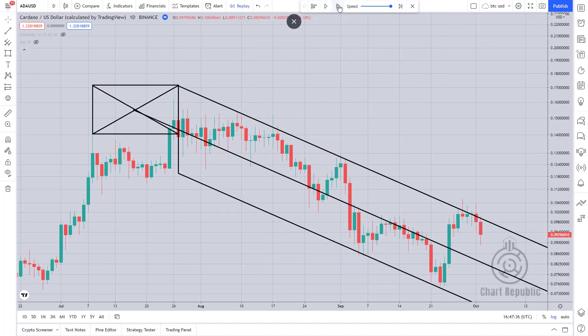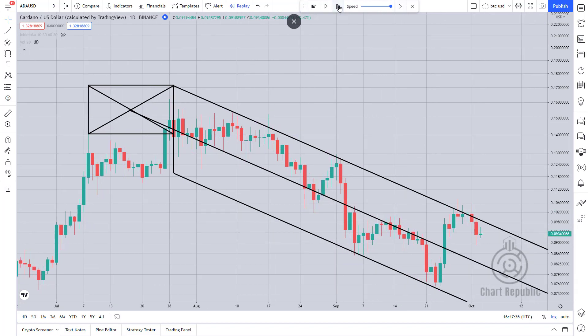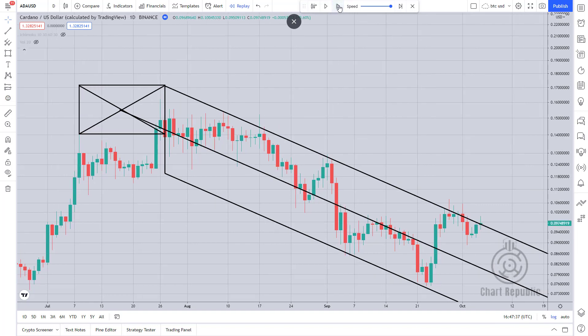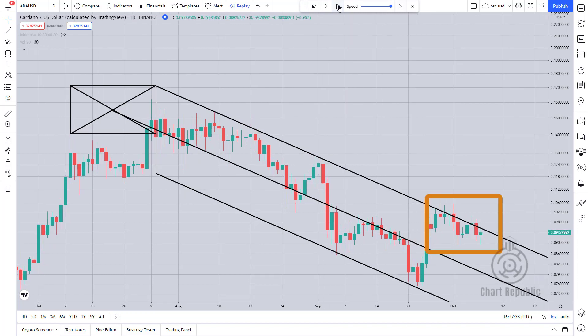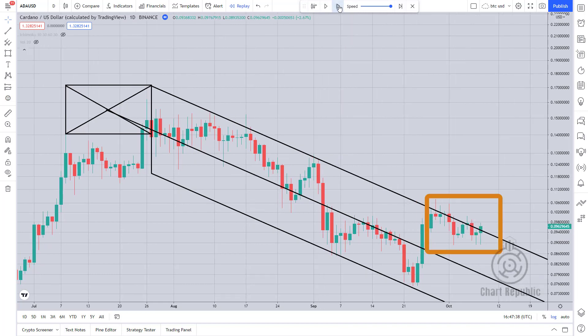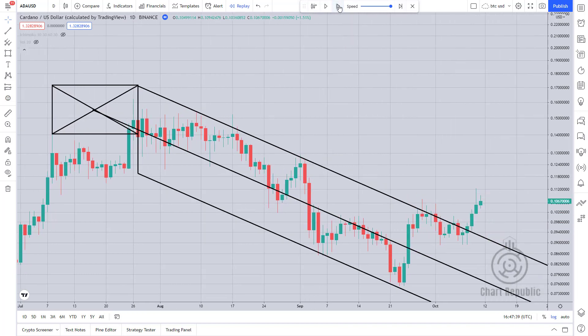The price starts to fluctuate below the upper parallel line of the pitchfork for a while, which is very important from the price action point of view. And finally, after leaving the T pitchfork, it has started a powerful uptrend that lasted for 7 months.